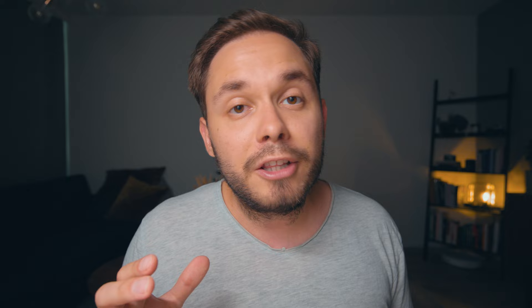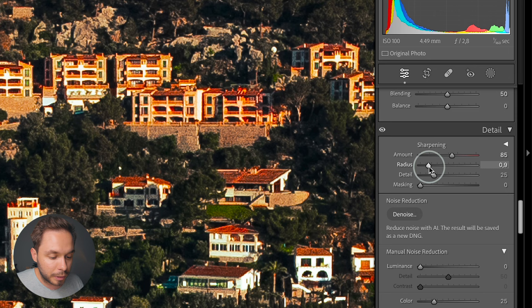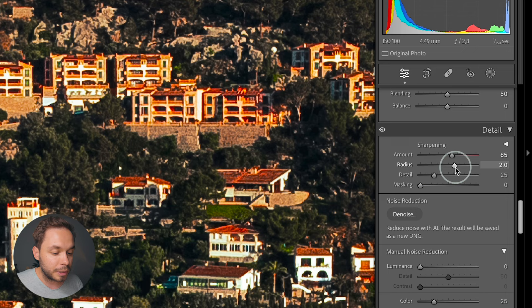Next up we have radius. The way the sharpening process works is Lightroom looks for edges in your image and then sharpens those edges. The radius determines the area around that edge that Lightroom will sharpen. A lower radius will only sharpen right around an edge, and a larger radius will expand the area Lightroom sharpens around the edge — so a larger radius sharpens a bigger area and a smaller radius sharpens a smaller area.